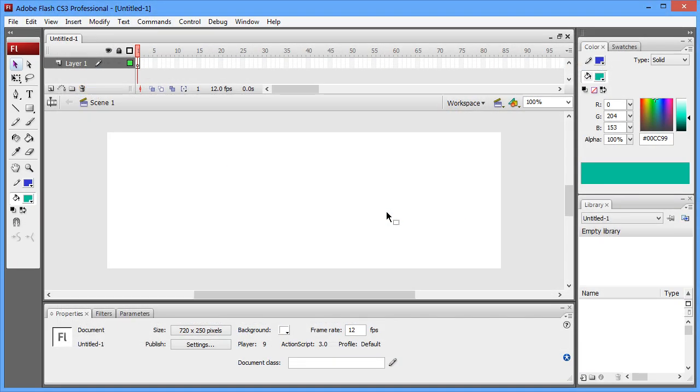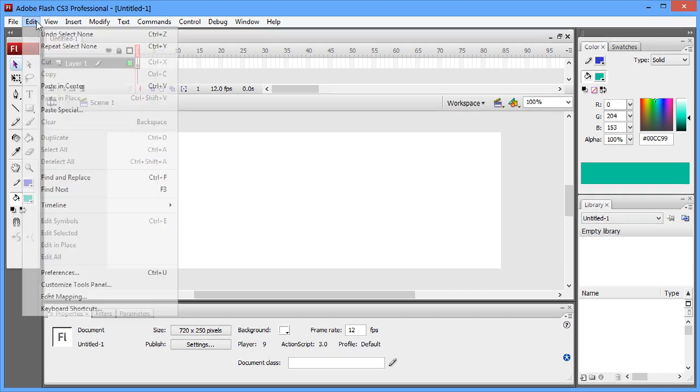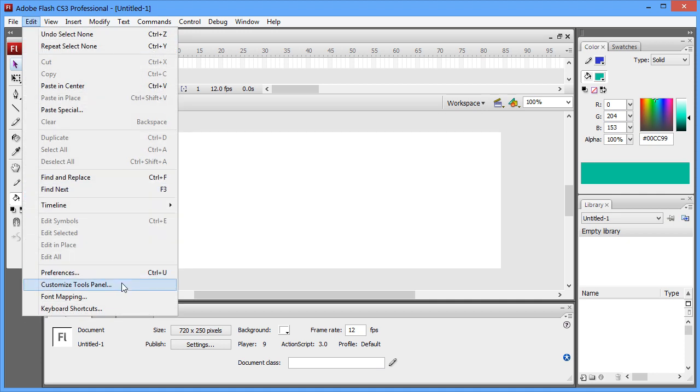Now you're not going to see these tools right away. We'll have to add them to your tools panel. To do this, go to Edit, Customize Tools Panel.